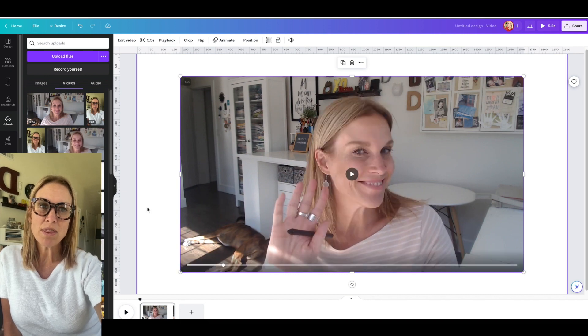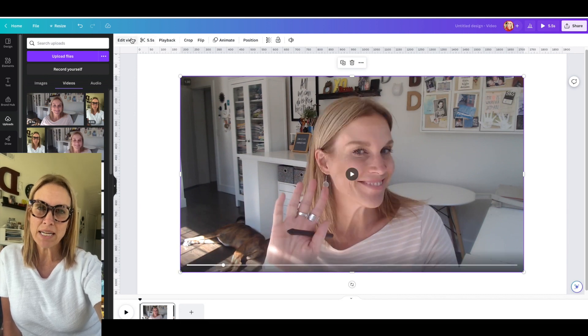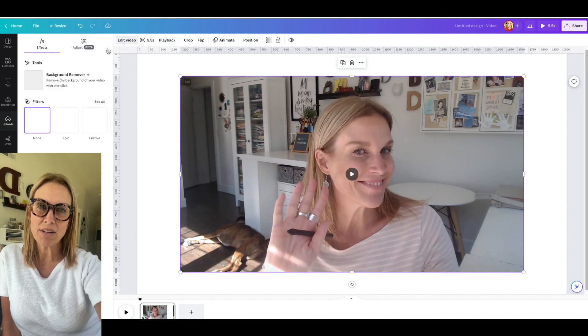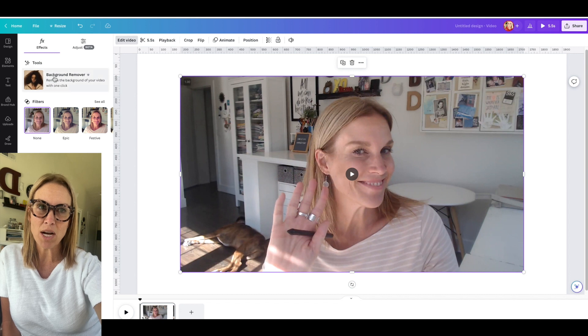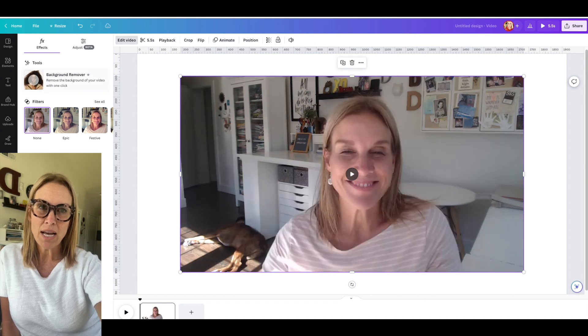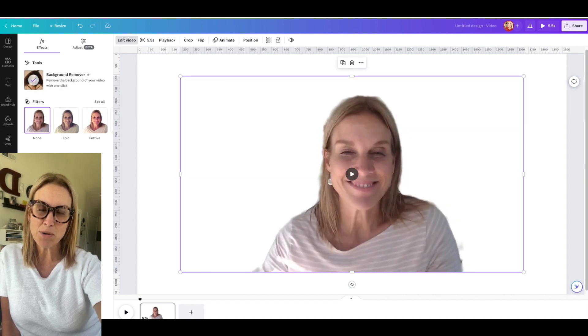With the video selected, choose the Edit Video option from the top bar and then select the Background Removal tool.